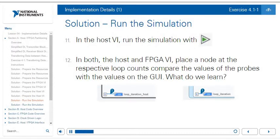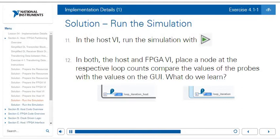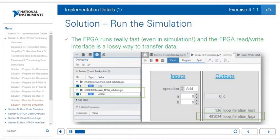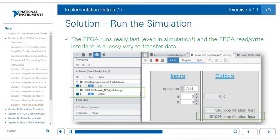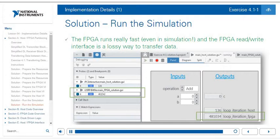From the host VI, run the simulation with the run button. Because the host VI has the open FPGA VI reference and start DMA FIFO blocks, the host VI will start and simulate the FPGA VI for you. Place probes at respective loop counts to compare values. What you will see is that the FPGA runs very fast even in simulation. The read-write nodes are a lossy way to transfer data — the host loop ran 136 times while the FPGA loop ran 481,000 times. That's why we use FIFOs to stream data losslessly and buffer data between two targets running at different speeds, whereas read-write nodes are sufficient for configuration and status information.